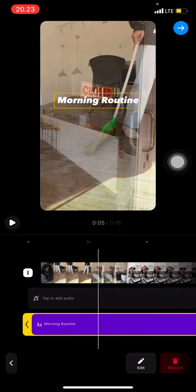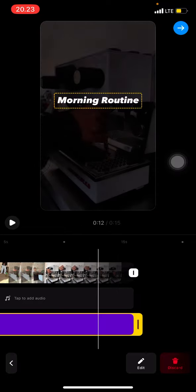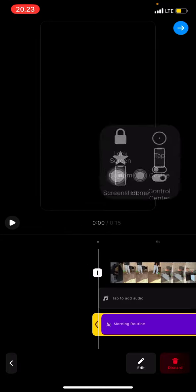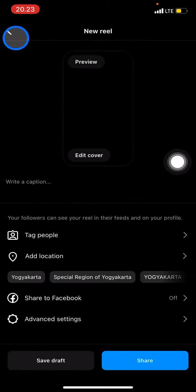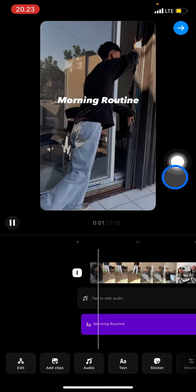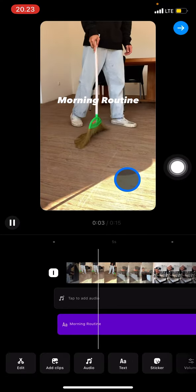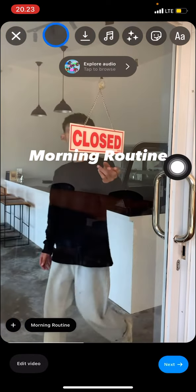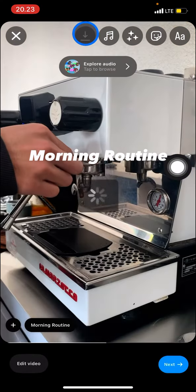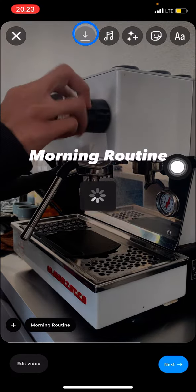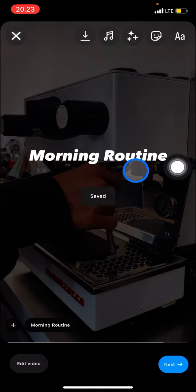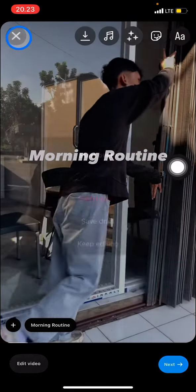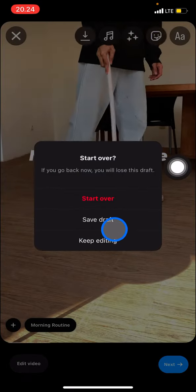After you're done editing and satisfied with what you've done, just click this button to go Next. To save the Reel, just go to this button, and your Reel will be saved to your device. That's how you edit and save your Reels.